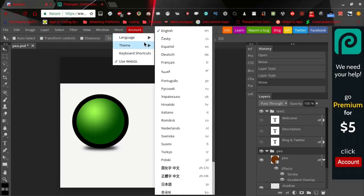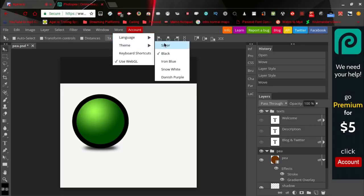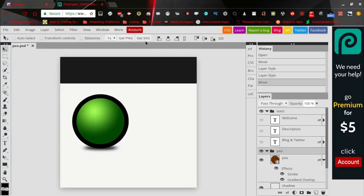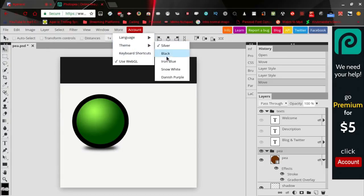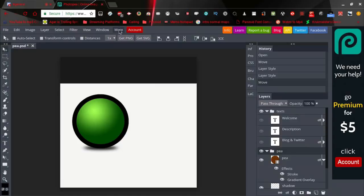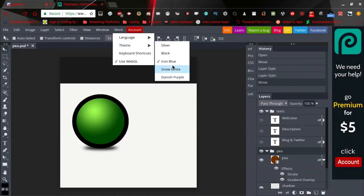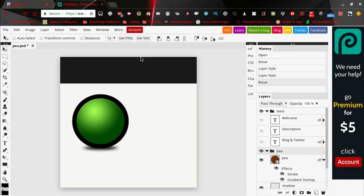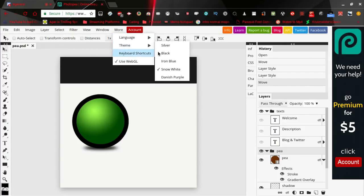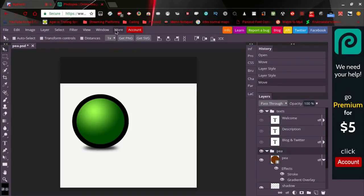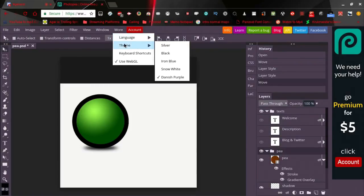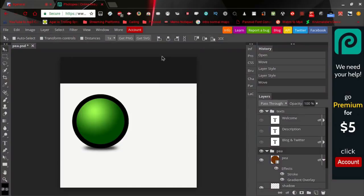You can change to silver, iron blue, snow white, and danish purple. I'm going to keep mine on black so it looks more like Photoshop.